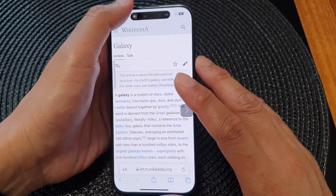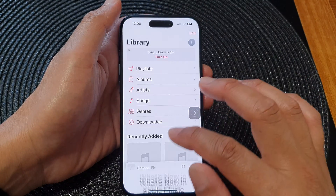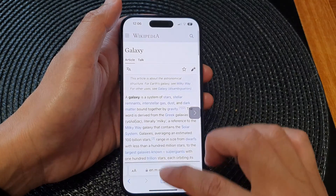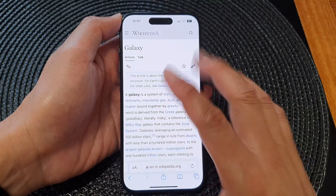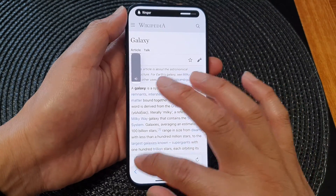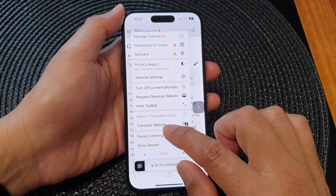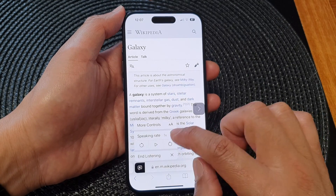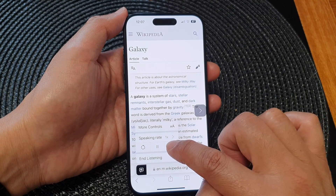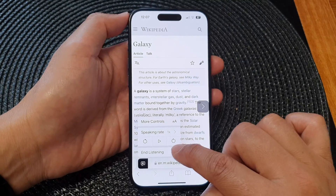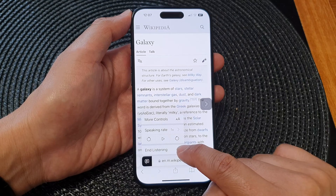It appears to be playing audio music instead of reading text from the web page — there may be a bug there. Increasing the volume, you can see the text reading resumes. You can pause listening by tapping the Pause button, and tap Play to resume. You can tap the Next or Previous button to go to the next part of the text, and tap End Listening to stop it from reading aloud.